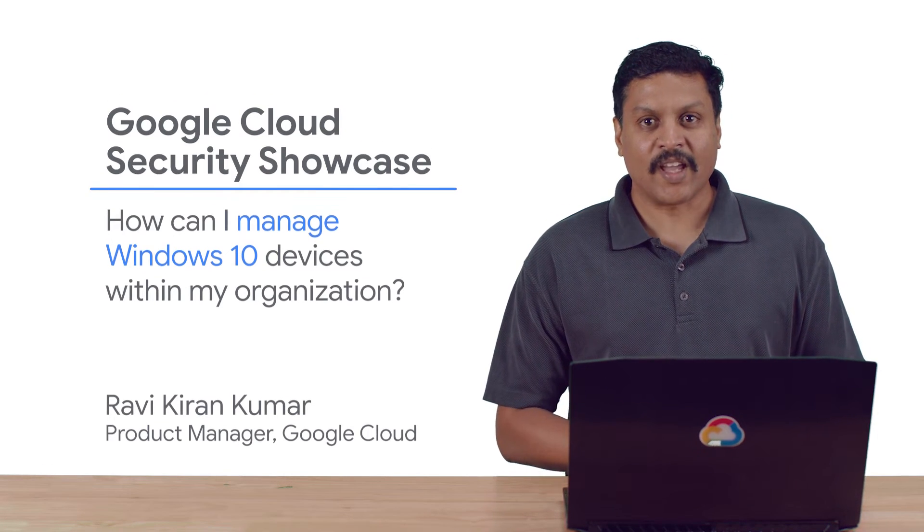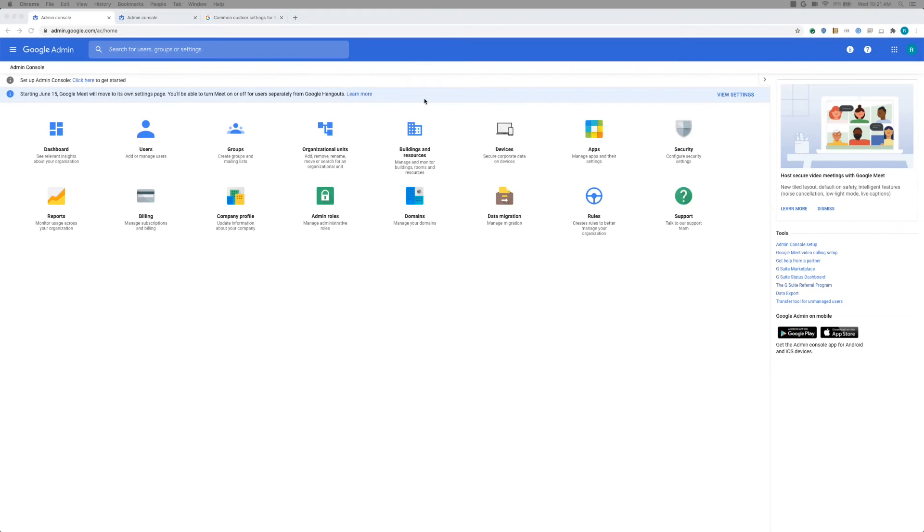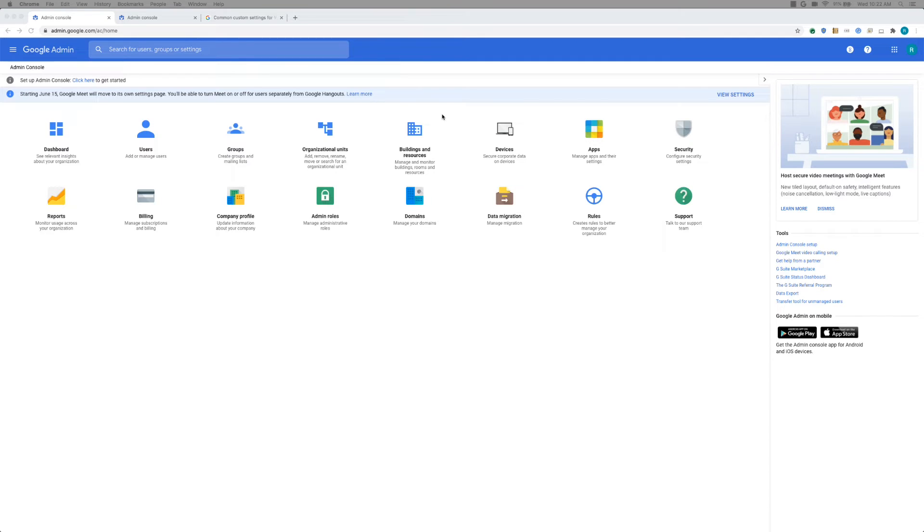Okay, let's jump into a quick demo. All right, so let's look at the Windows management up close on the admin console. So here's the familiar admin console where you manage your G suite or Cloud identity. We'll first start with the Windows settings, where you can configure Windows settings and how you push it. And then we look at the device inventory and the admin actions, and then finally we'll wrap it up with the audit logs.